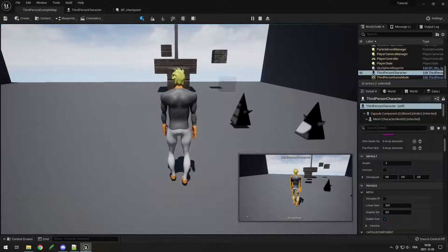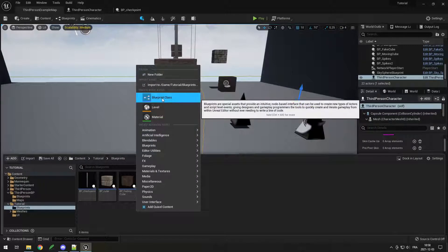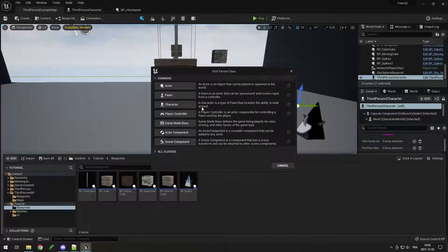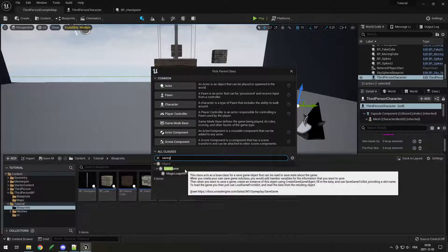What we need to do is create a save game so we can save data to a file and load it back. Go in your blueprint folder, right-click, choose blueprint class. We need to go to the bottom and click the little arrow next to all classes so we can see all classes.